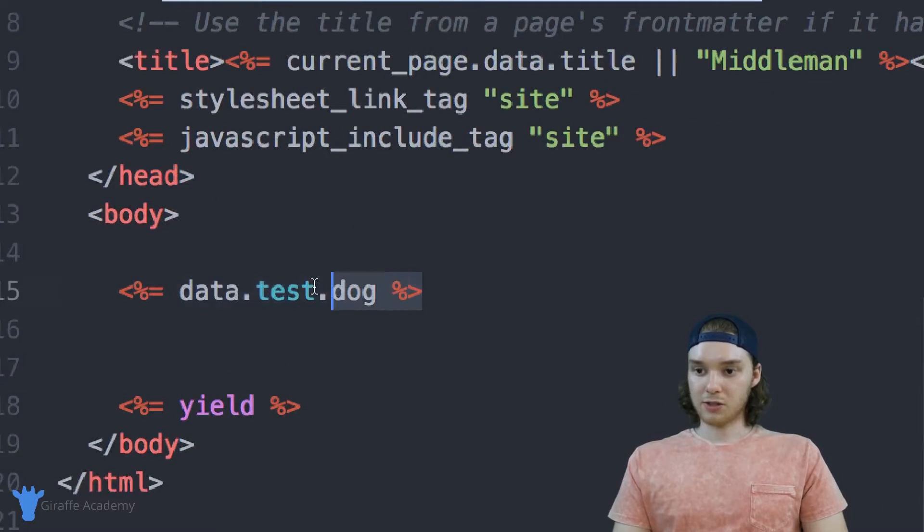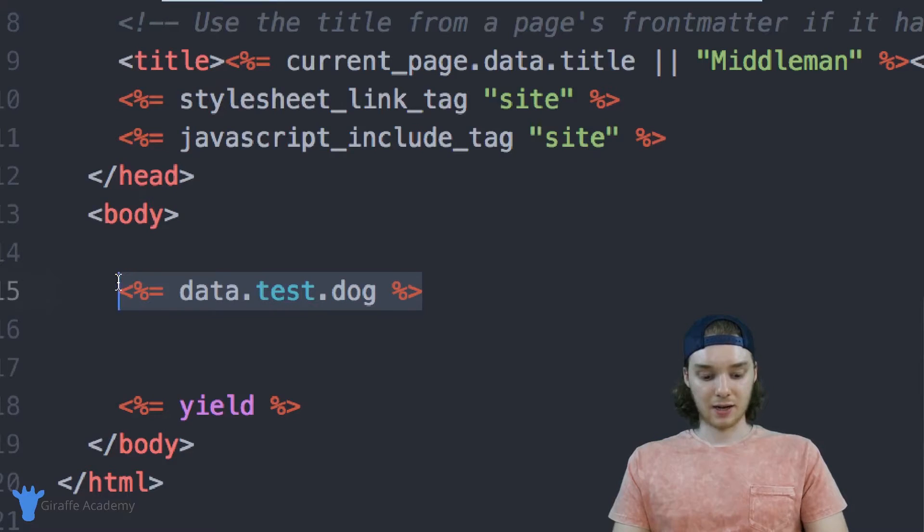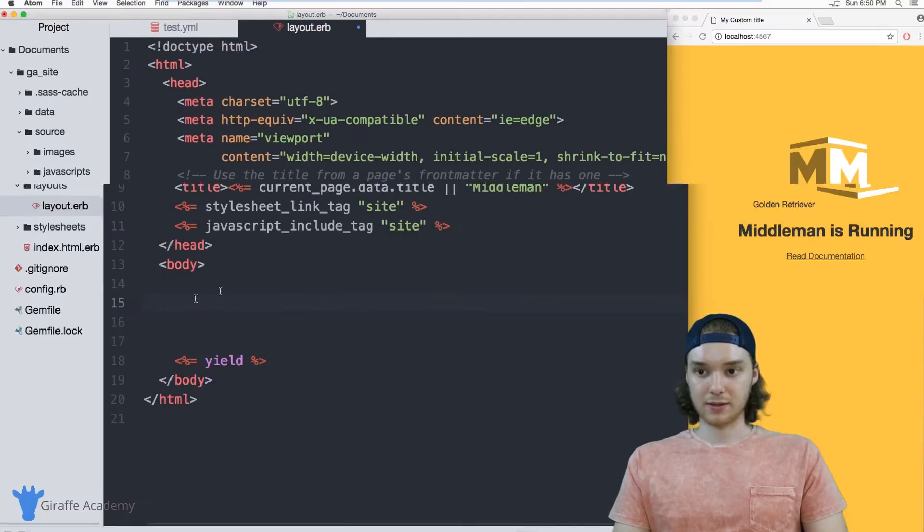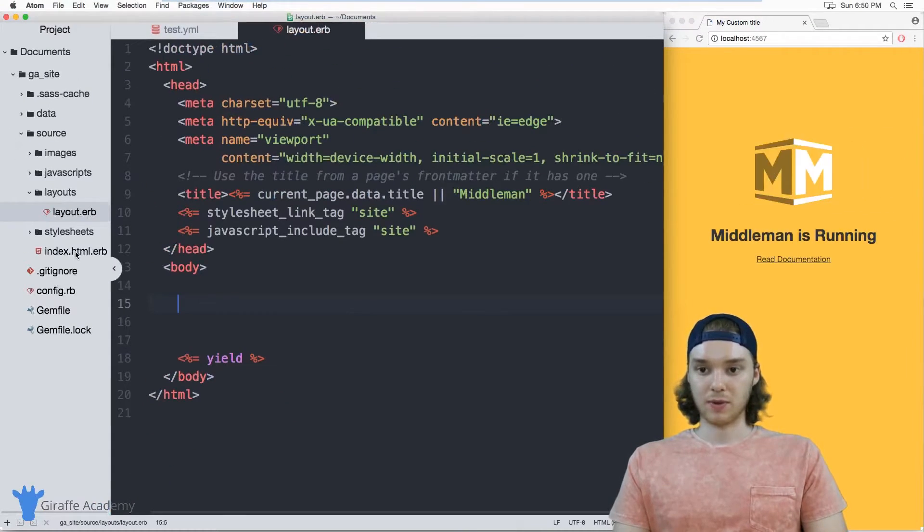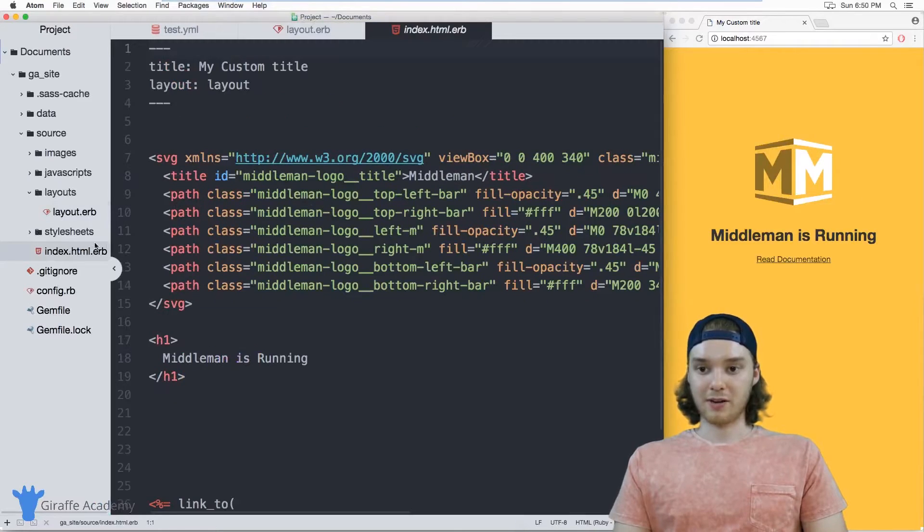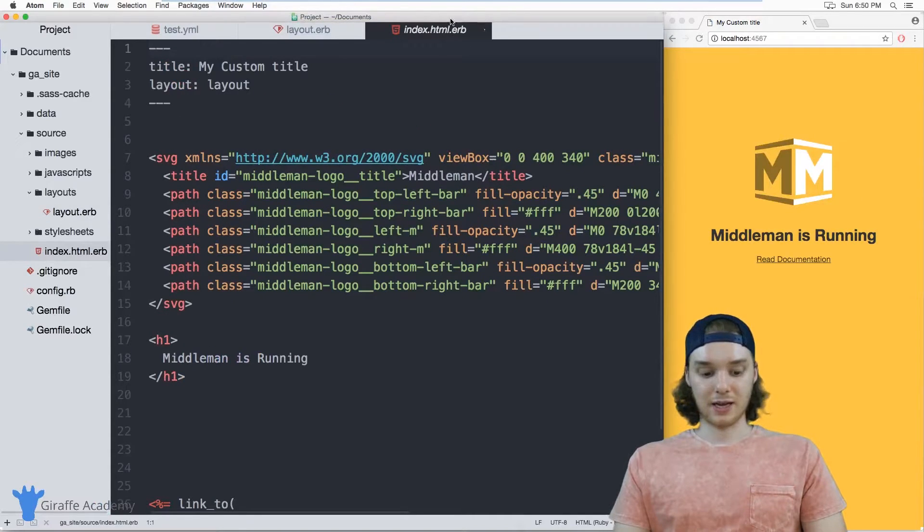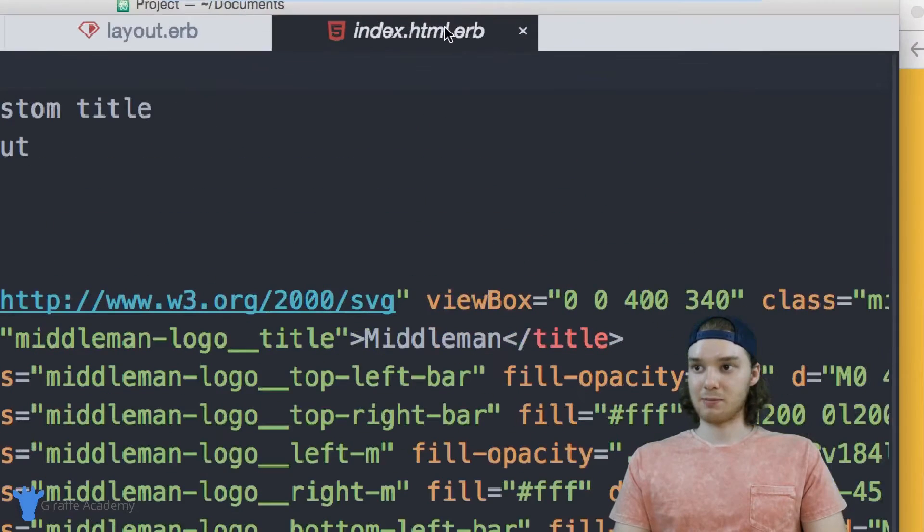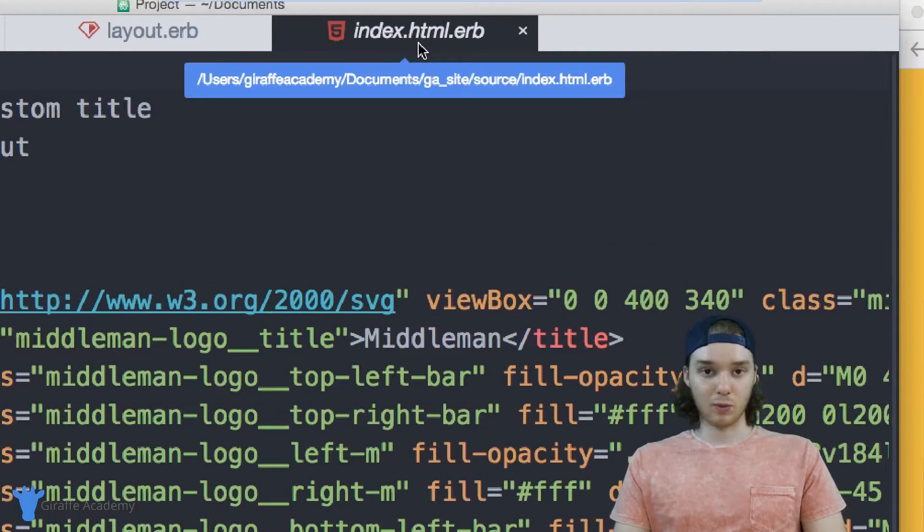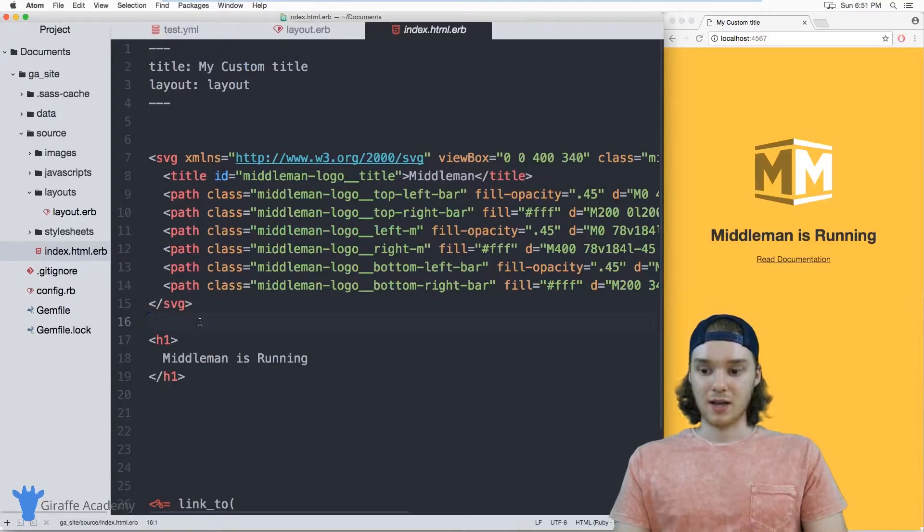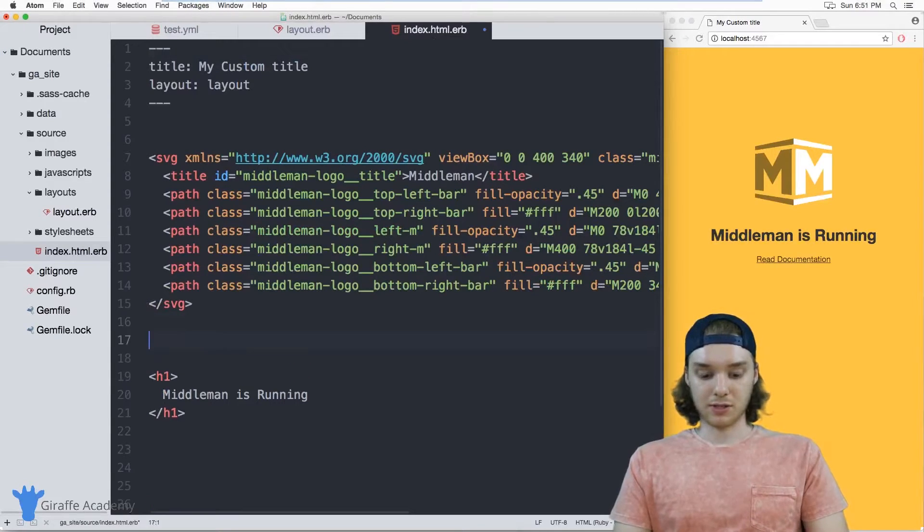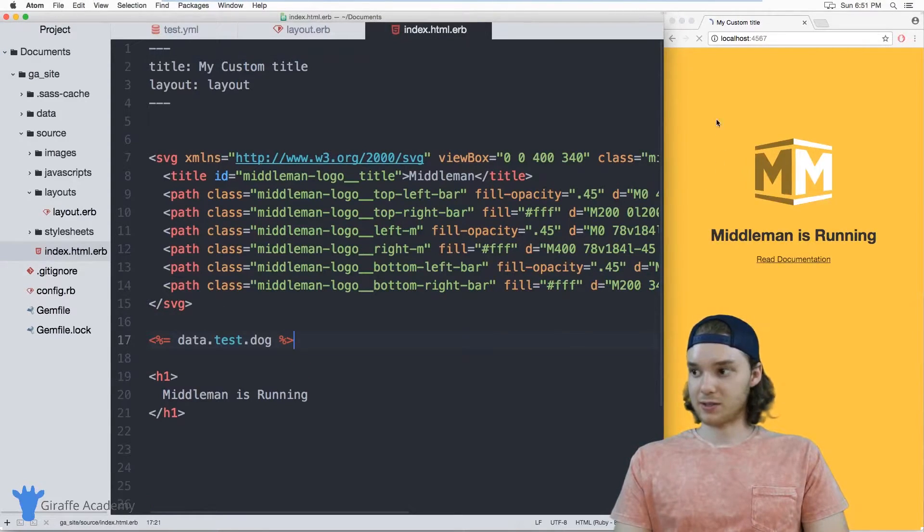So I can also access this on one of my web pages. So I'm over here now in this index.html file. So this is one of the content pages on our site, and you can also access data on these files as well.